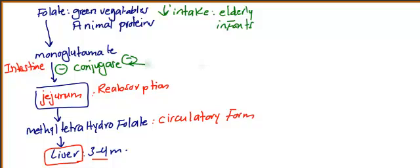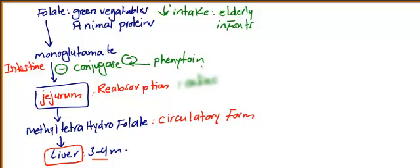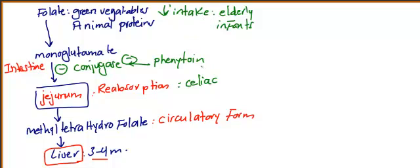Phenytoin means monoglutamate will not be converted or ready for reabsorption in the jejunum. If you have a problem with the jejunum, like celiac disease, you will not have absorption. So the absorption problem is basically celiac disease.